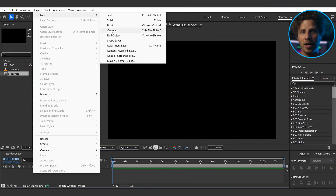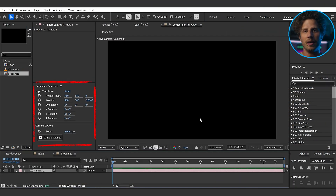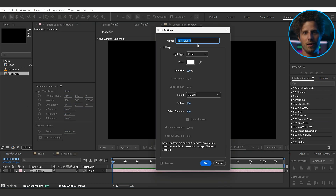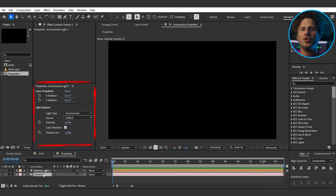The biggest update is in the 3D space of After Effects. First things first: if you create a camera or a light now, you also get their properties in the properties panel, which makes this just so much easier to use. Thanks Adobe for that small but handy improvement.